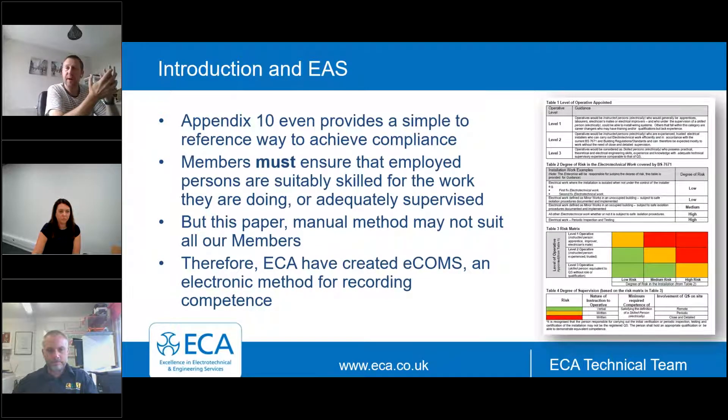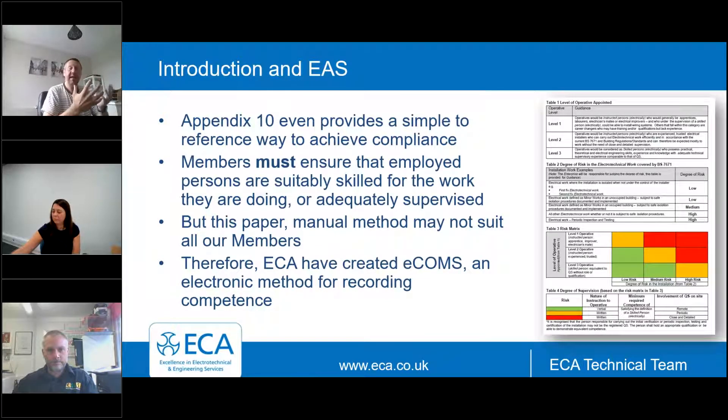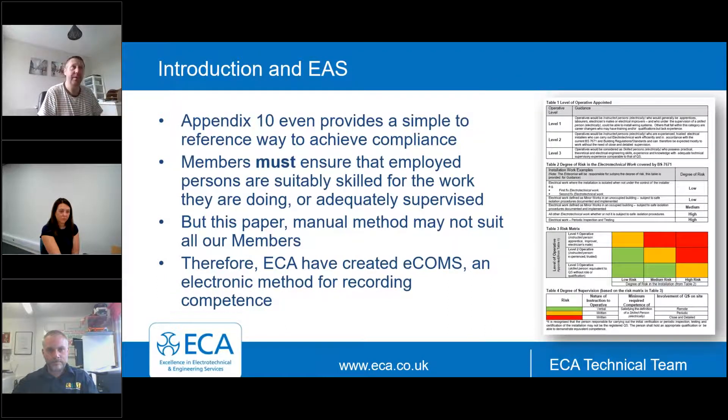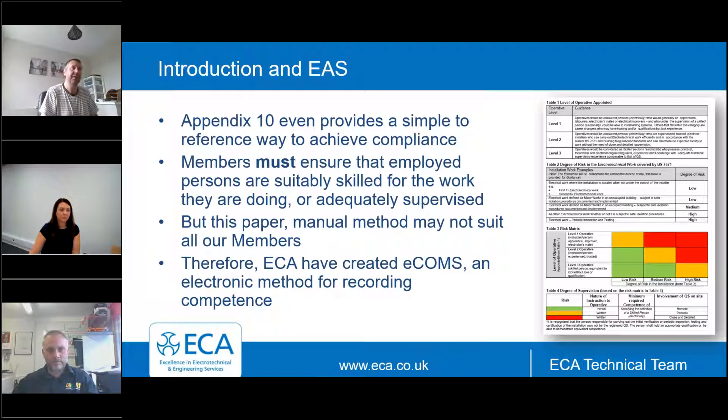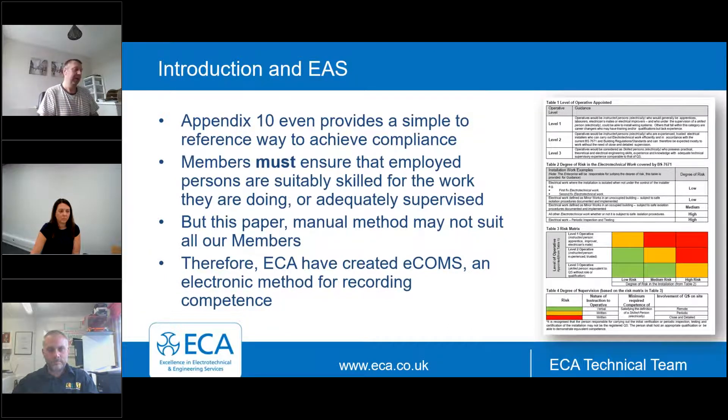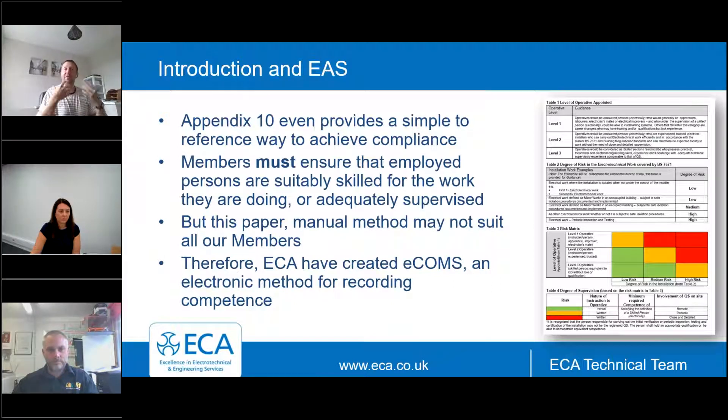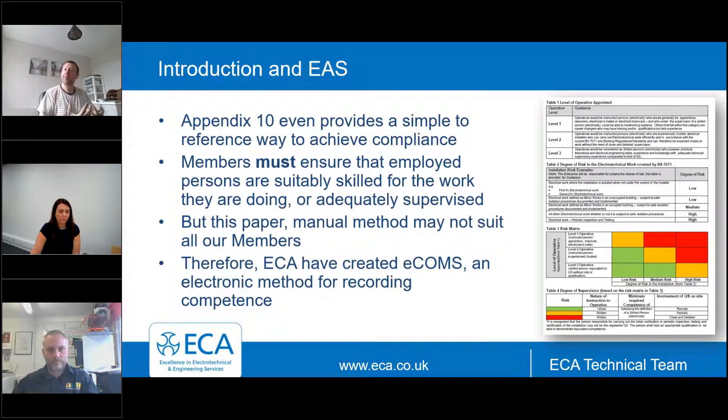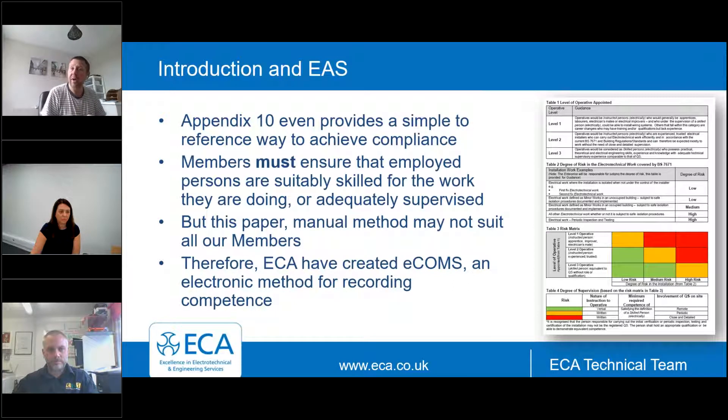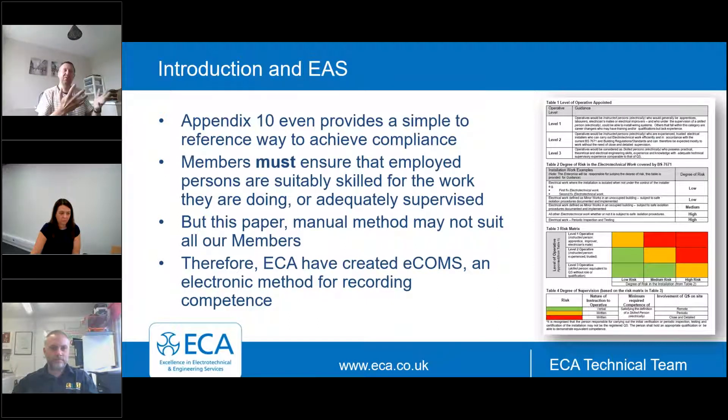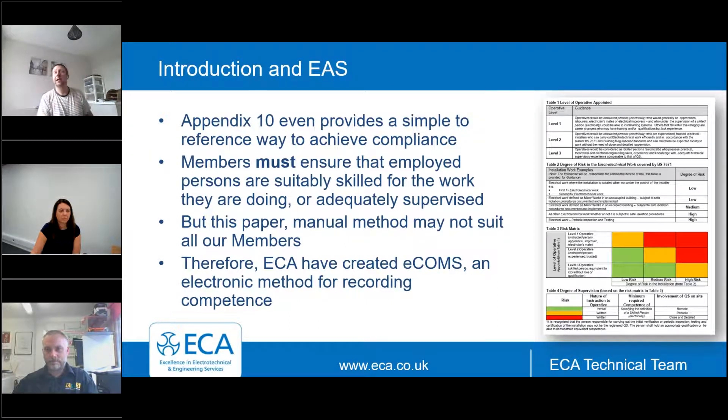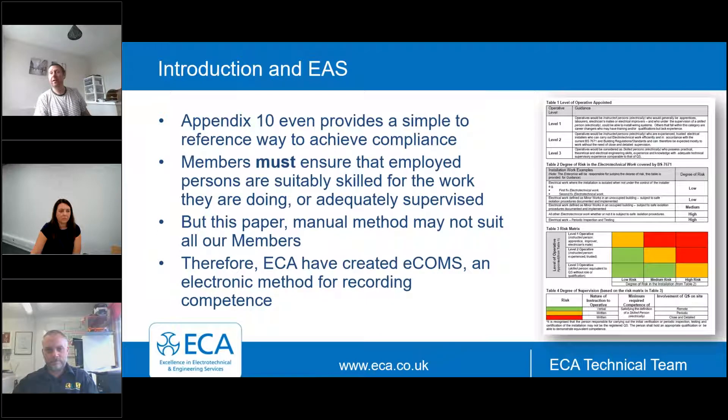And even more helpfully, appendix 10 of EAS goes into yet more detail. It shows you those four stages there on the right-hand side. This is an absolute requirement and something that all ECA members and indeed anybody who's registered with a competent person scheme must do.